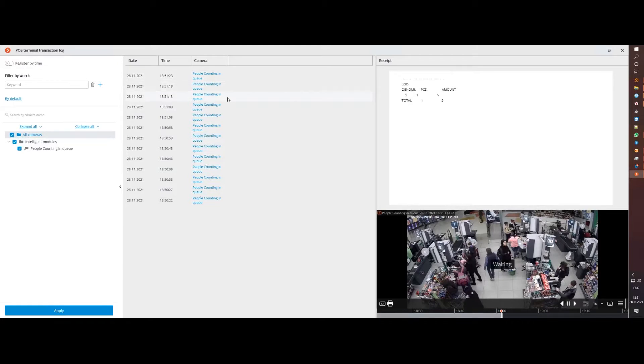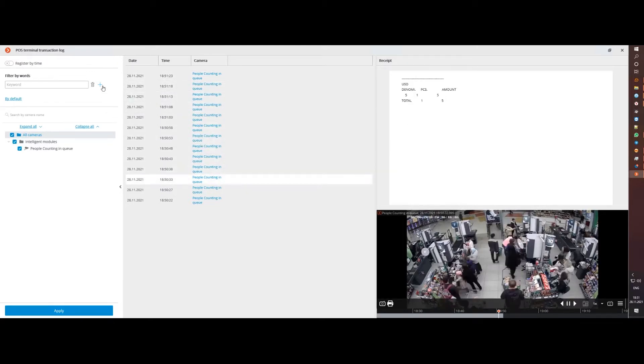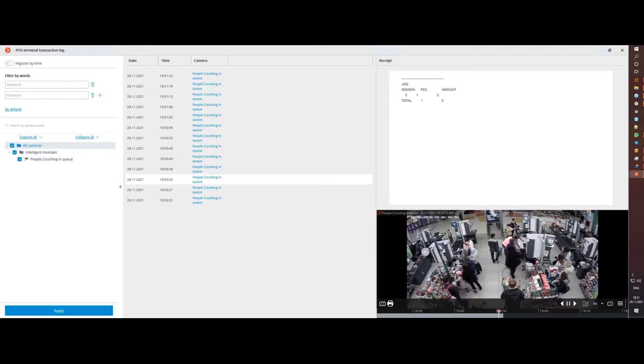You can set several filters at once and upload only those transactions that may be relevant to the situation.